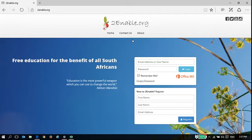Welcome to To Enable Help. This short video is going to show you how to log in with your Office 365 account.